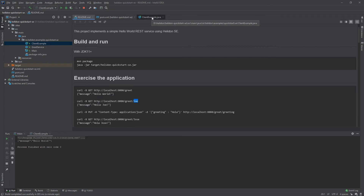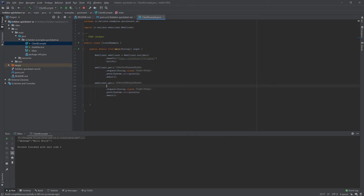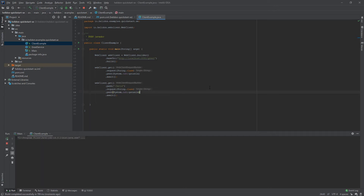Let's copy the previous request and make a slight modification using the path() method, which extends the base URI by adding a specific path. Let's type /david for example. When we execute it, we receive the same response structure but now with 'david' instead of 'world', which corresponds to the path we set.